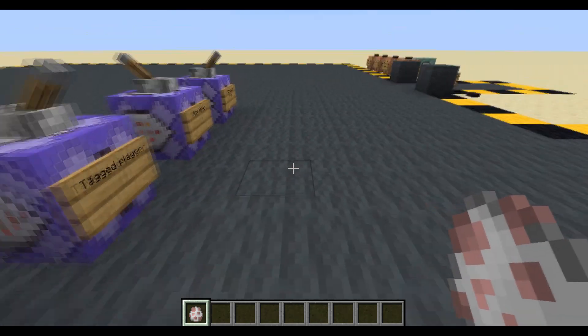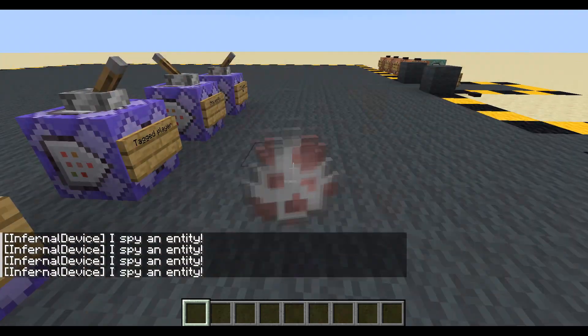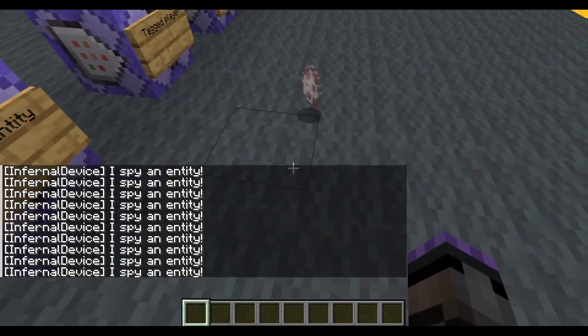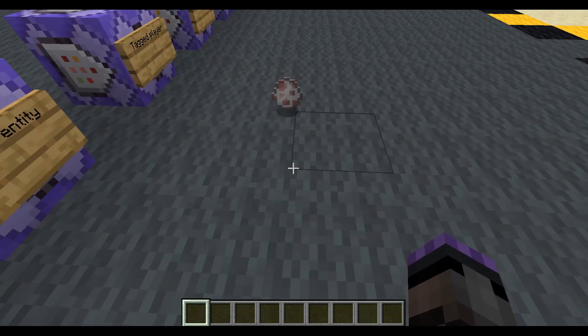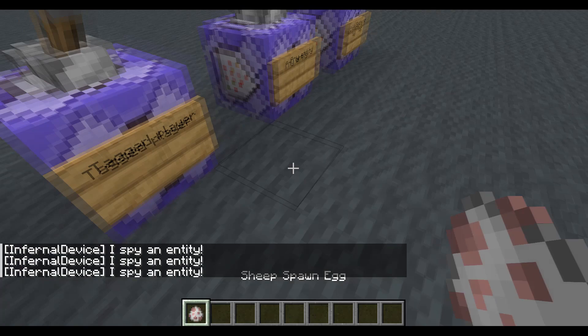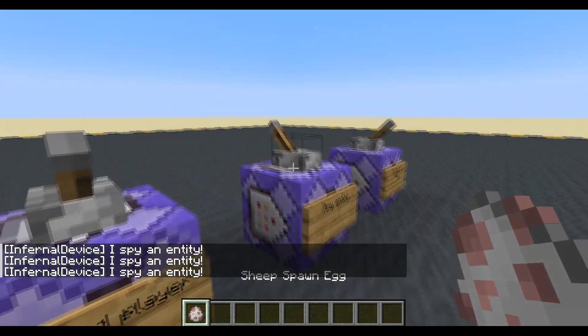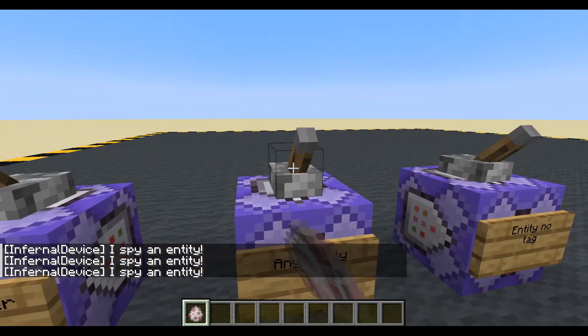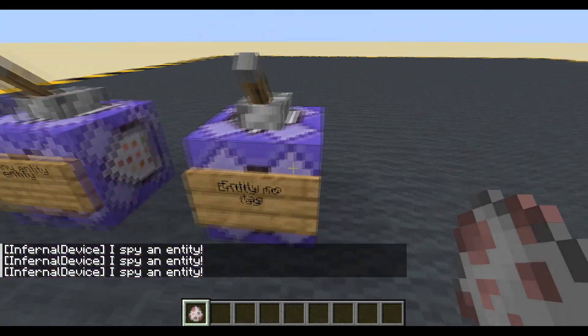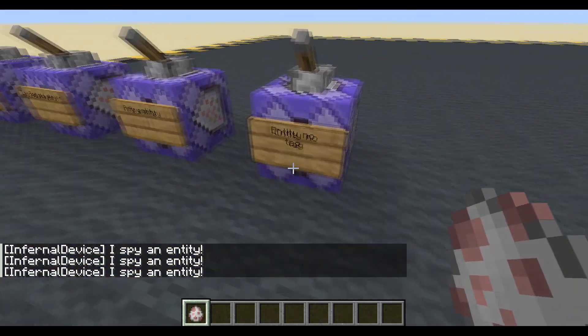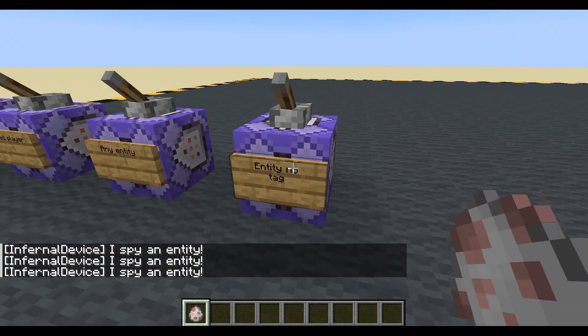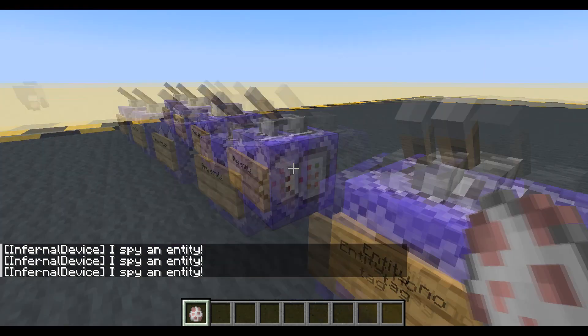Okay, we work on this egg. If I can spy that egg — item frames, minecarts, any entity. You get the idea. And this one is any entity that doesn't have a tag.